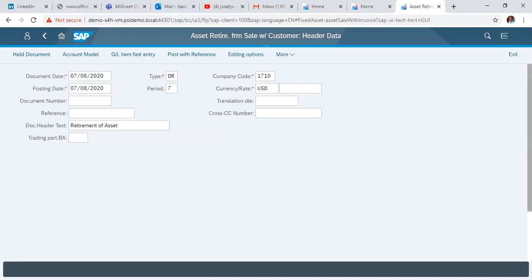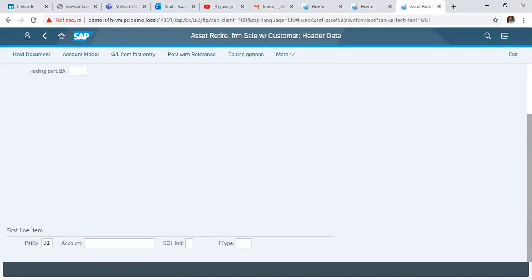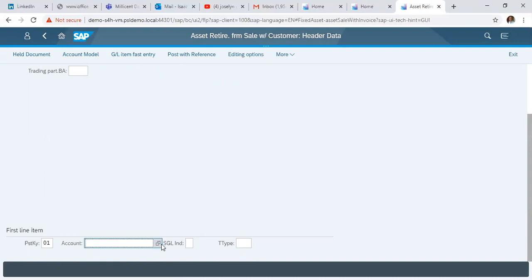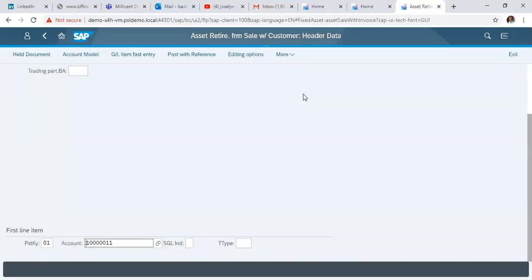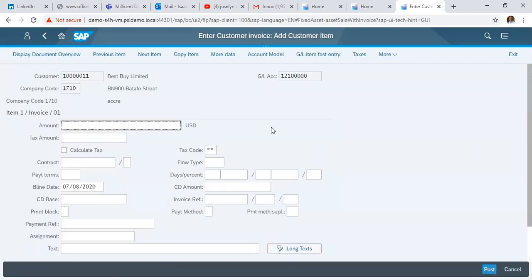We scroll down to enter the first line, which is the customer line. We click and choose Best Buy Limited, then click enter.